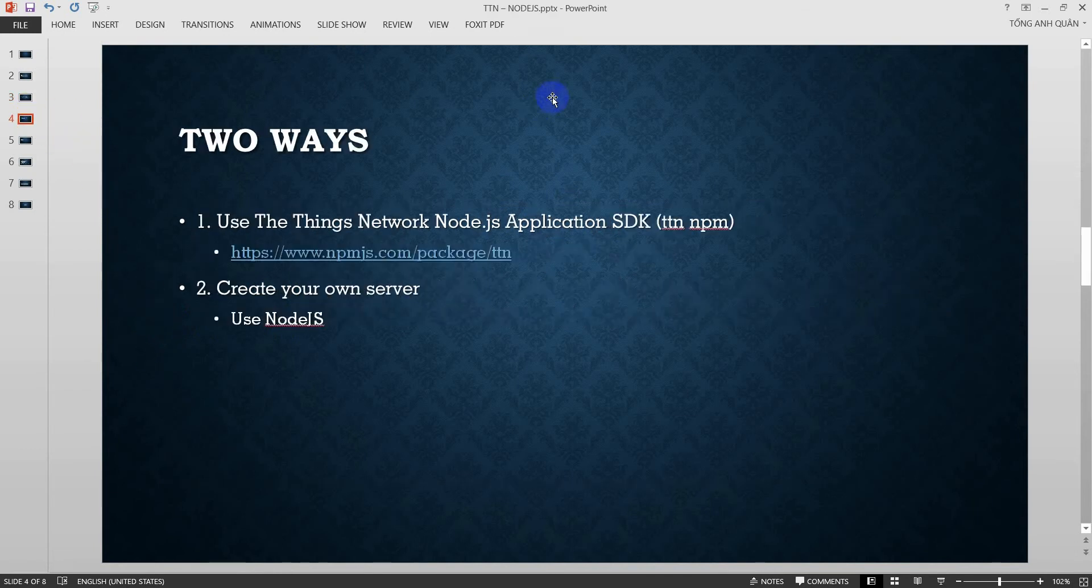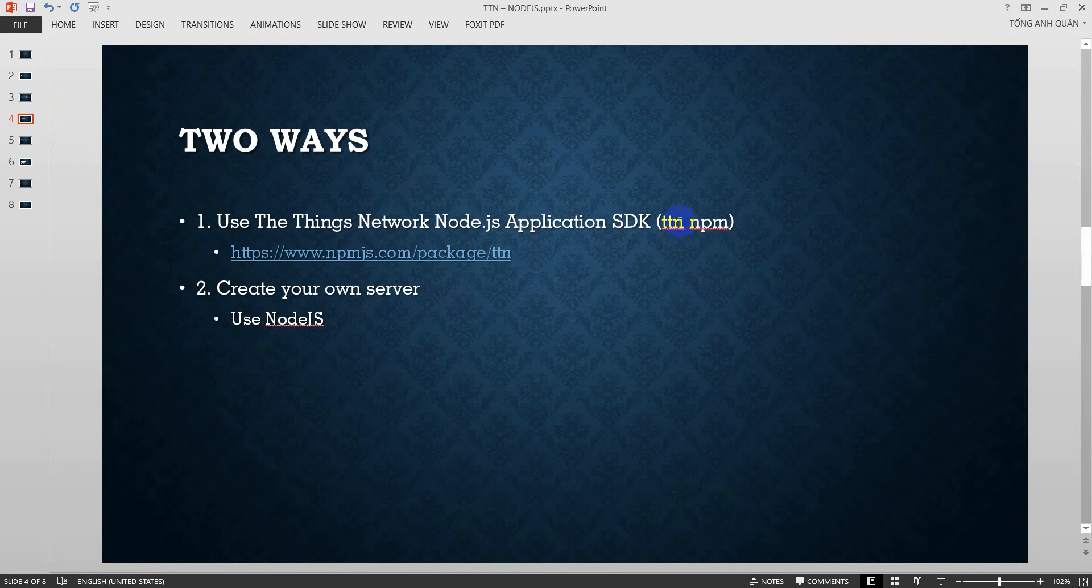Okay, there are two ways to do that. The first one is use The Things Network Node.js application SDK. That's TTN NPM libraries. And the second one is I will show you how to create your own server with Node.js.